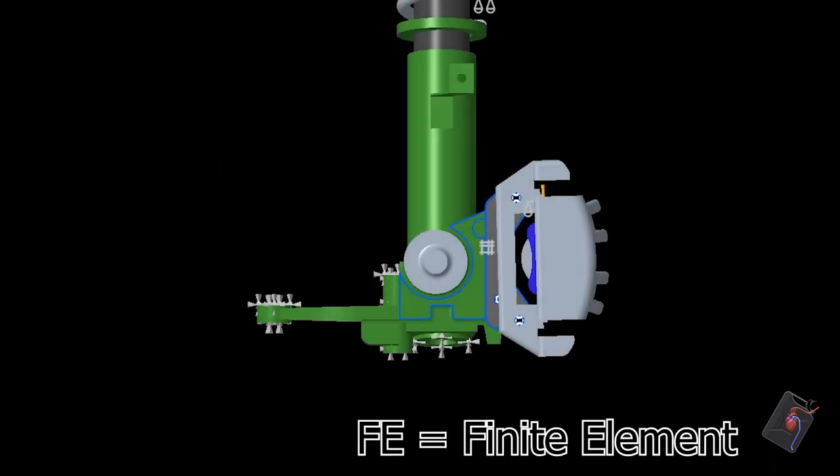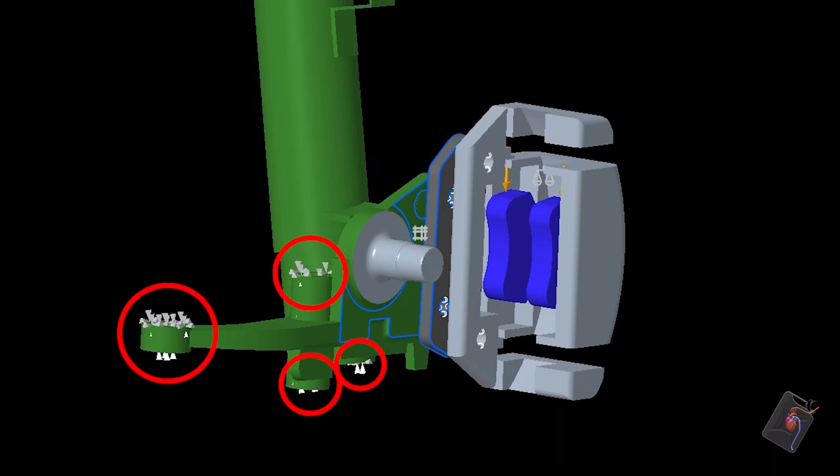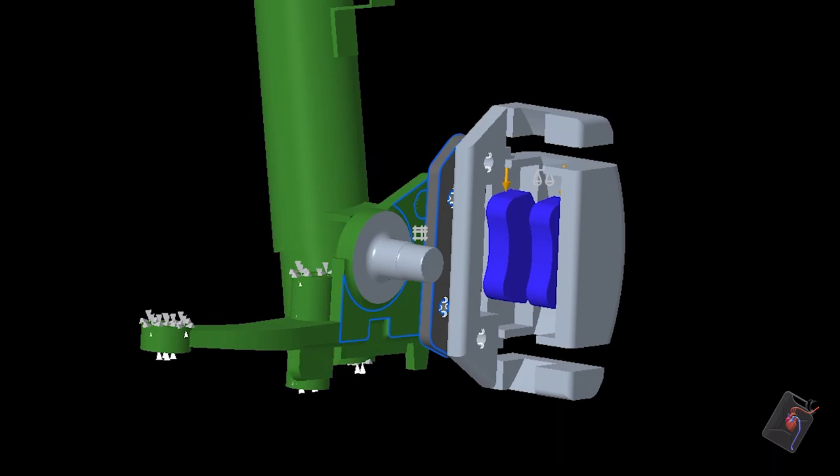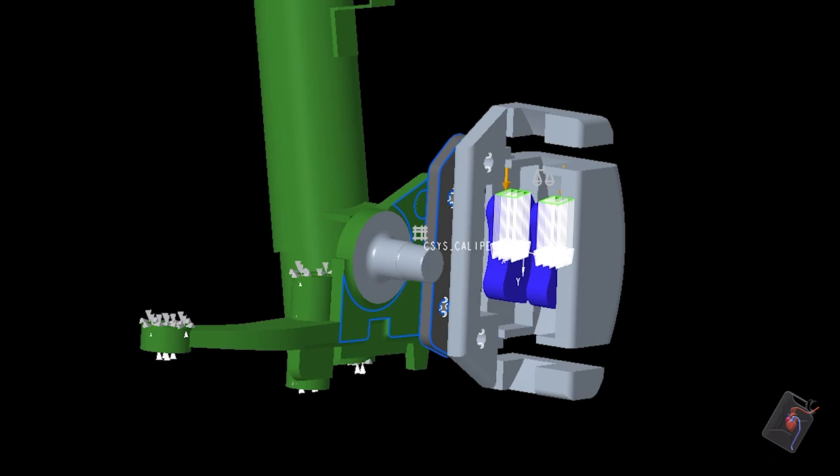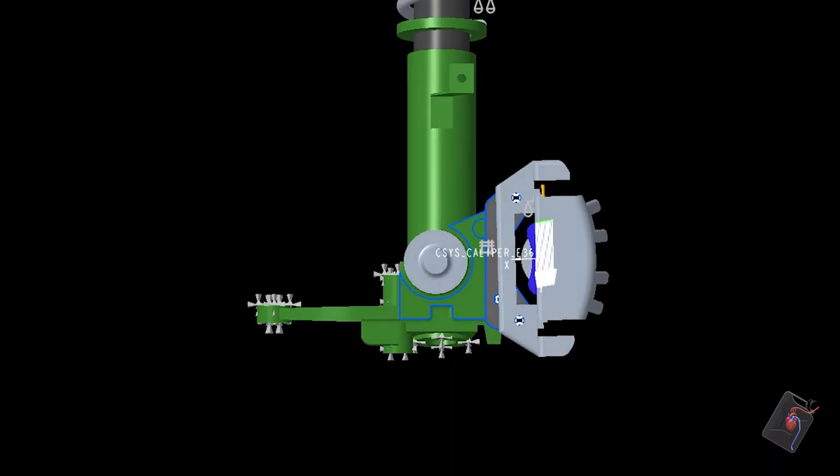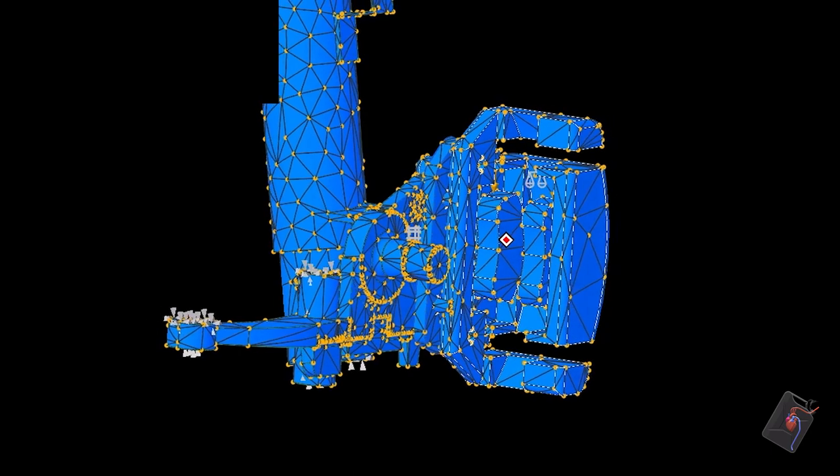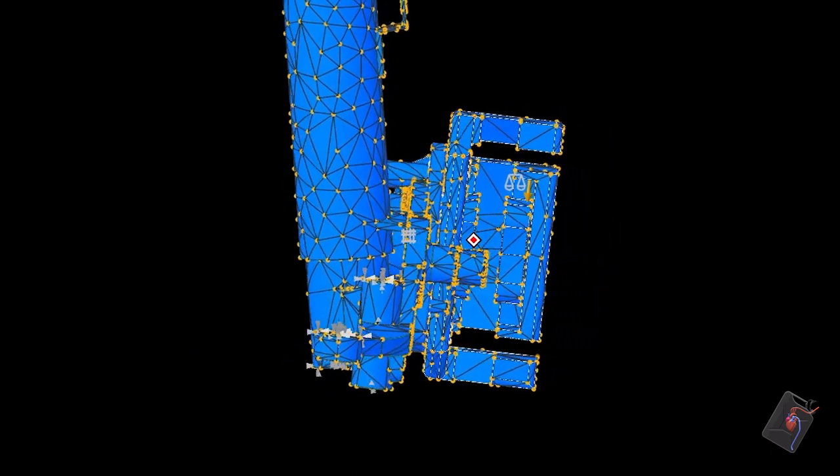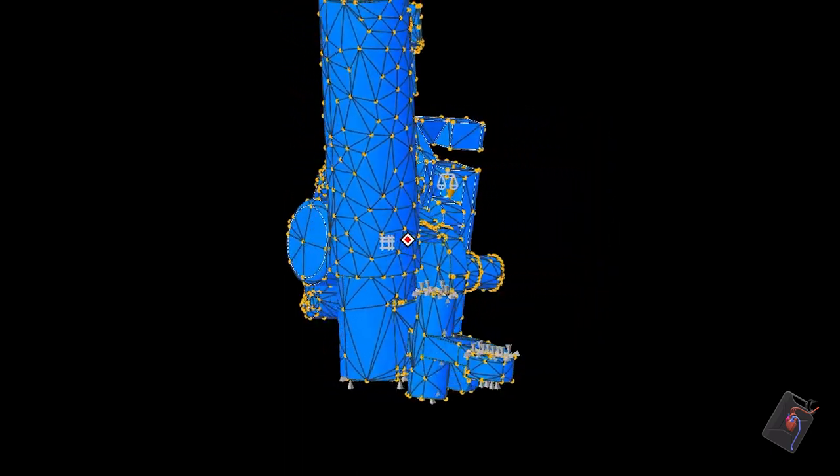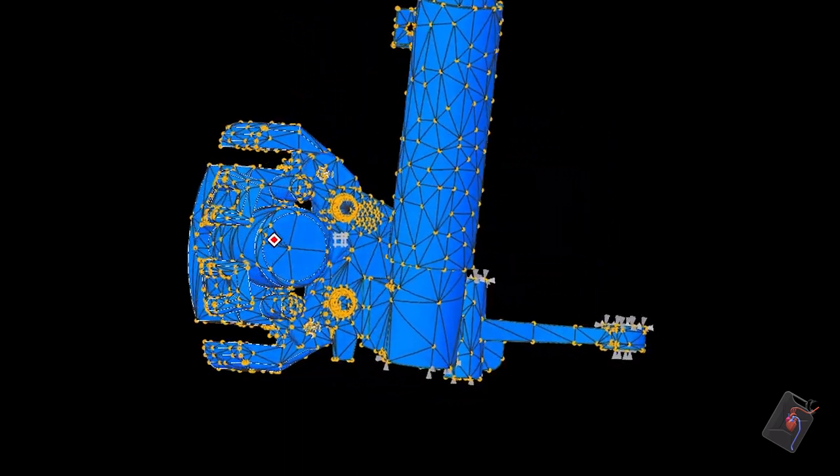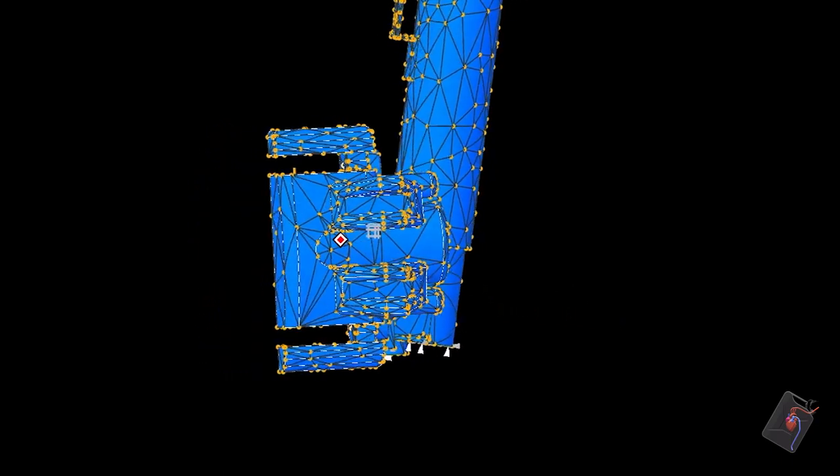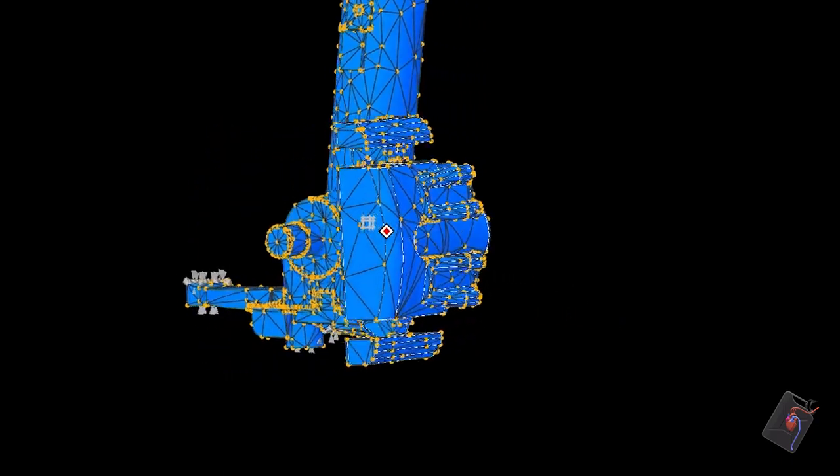An FE analysis is run to check any potential weaknesses. The knuckle is constrained as it would be in the car, and a 10kN force is applied downwards onto the caliper to replicate the force exerted on the pads under heavy braking. The FE software divides the assembly into smaller volumes to create a mesh, and the computer calculates the stresses in each individual segment in order to determine where the peak stresses are. These are then displayed graphically.